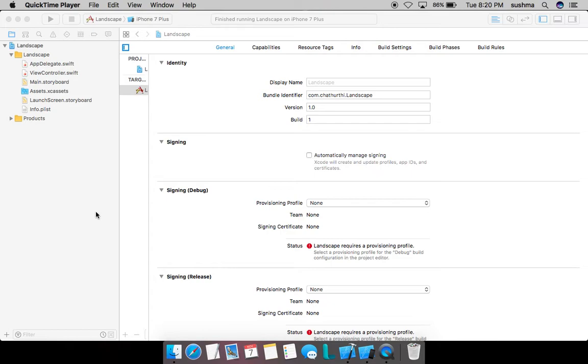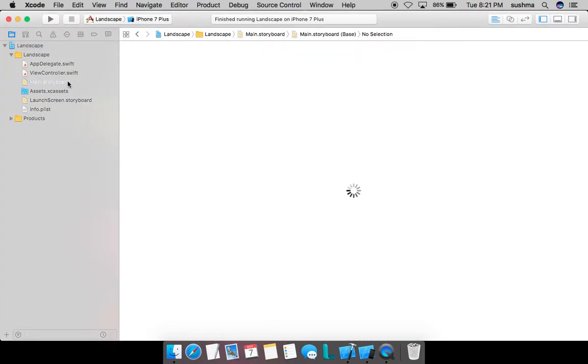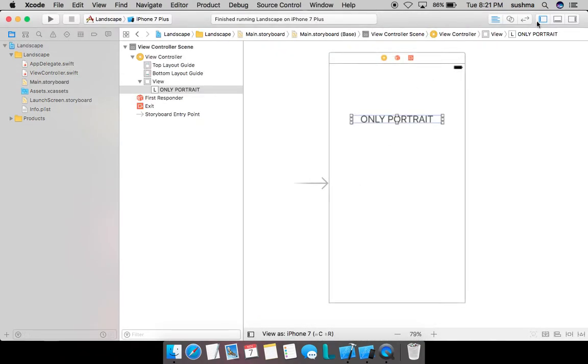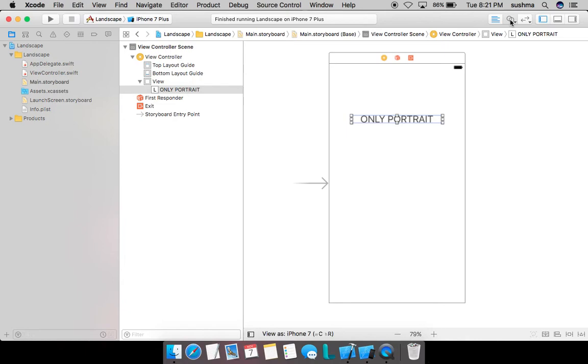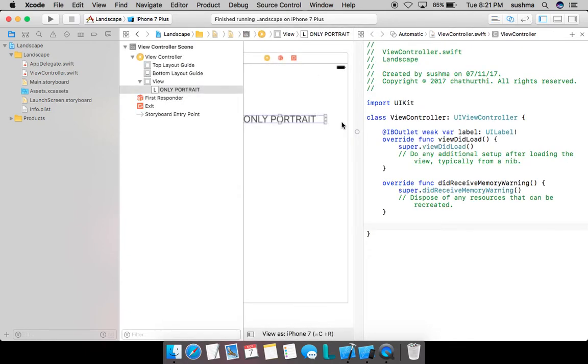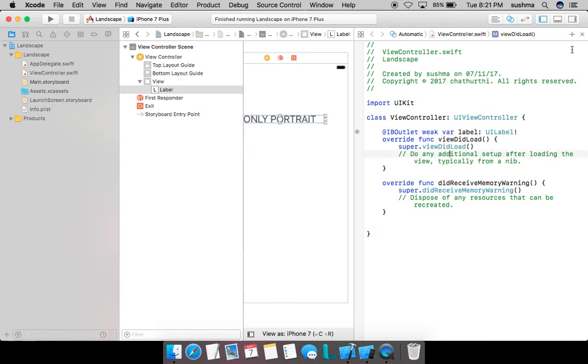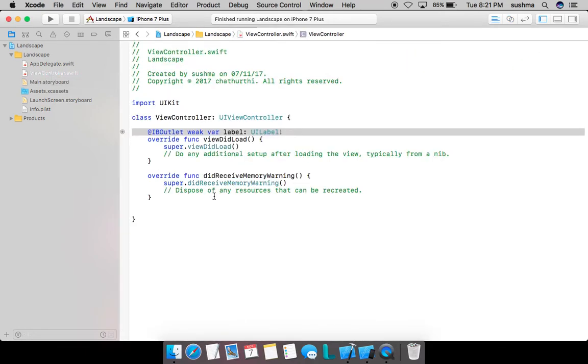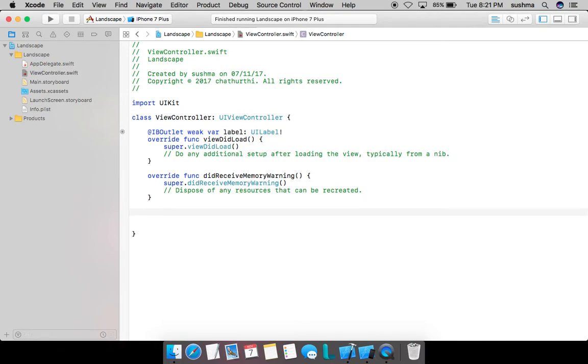So we'll quickly see how we do it. I've taken a blank new project with just a simple label. What I'll do is I'll go ahead and create an outlet for this. To explain in simple terms, I'm just going to change the text of the label when the device rotates so that it is very well visible.